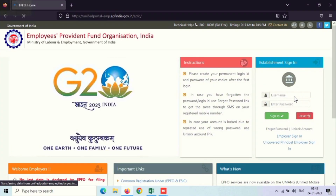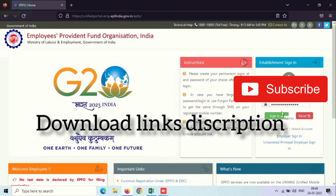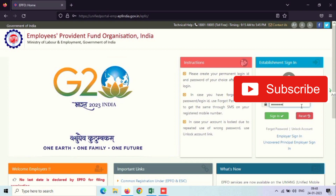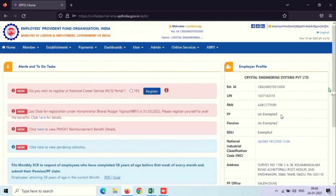Hi friends, subscribe to this channel first, because day by day EPF related content videos are uploaded on my channel. Once approval is pending, there is a DC KVC issue.